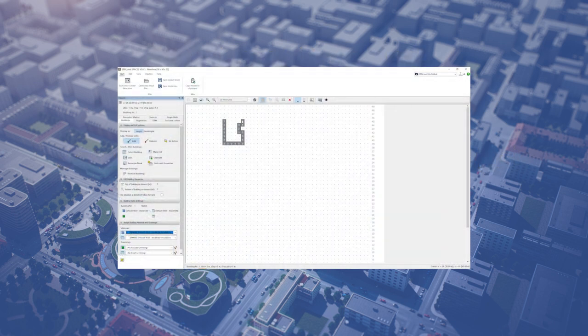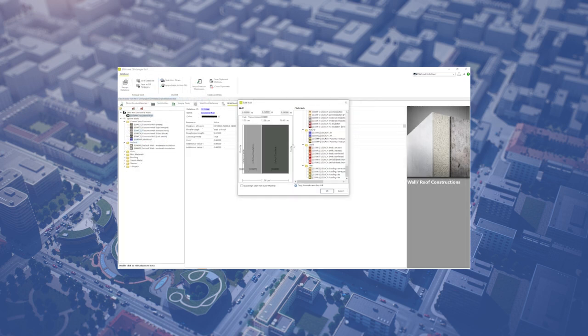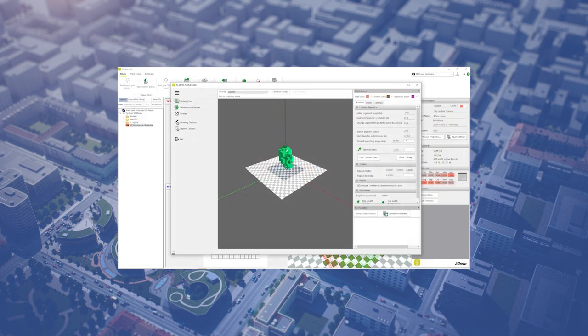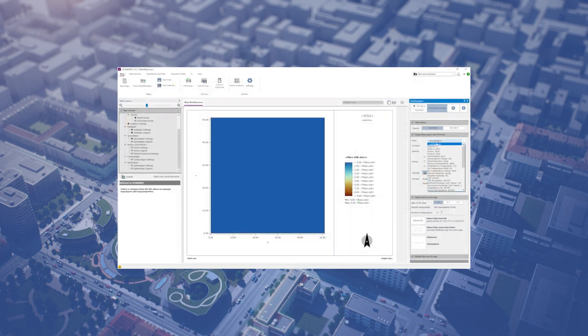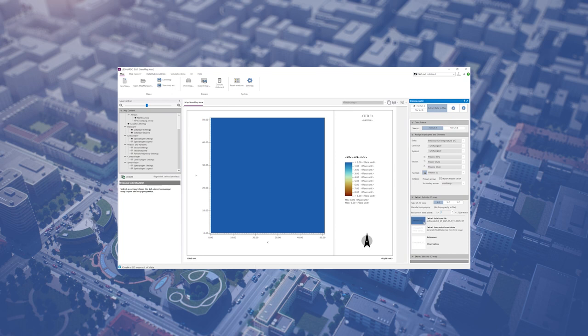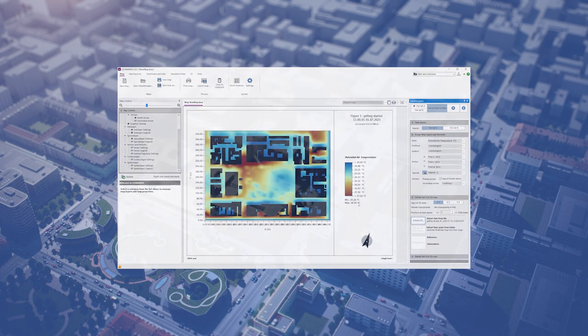The series will consist of a multitude of short, concise videos, each depicting a particular step or function of the software. The videos will only be a few minutes long and cover one main step or function of the simulation process.